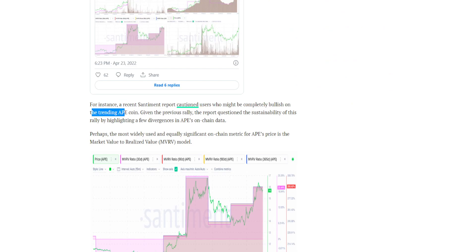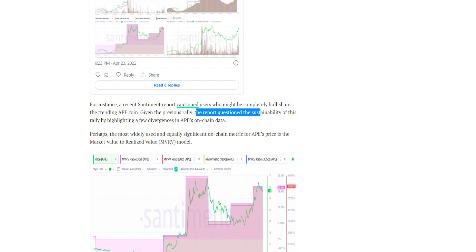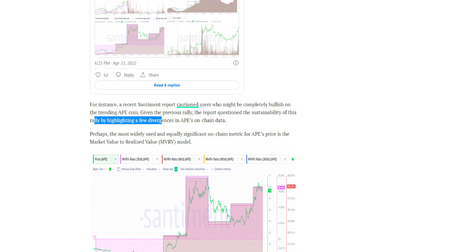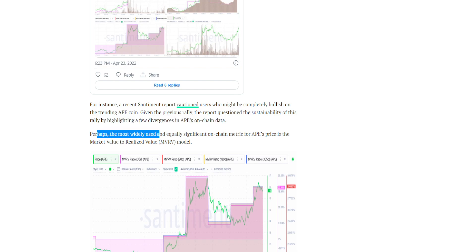The report questioned the sustainability of this rally by highlighting a few divergencies in Ape's on-chain data. Perhaps the most widely used and equally significant on-chain metric for Ape's price is the market value to realized value model, the MVRV ratio.